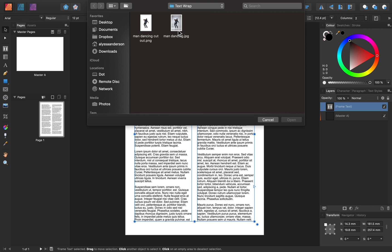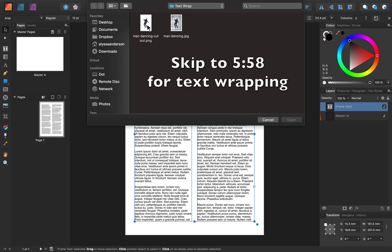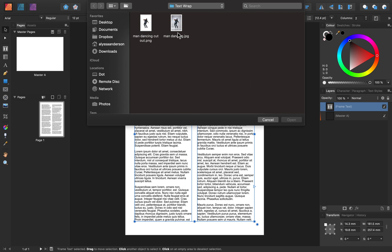If you own Affinity Photo and can access the Photo Persona inside of Affinity Publisher, then you can follow along with this next part of me cutting this man out of his background. If you don't have Affinity Photo, that's okay — you can go ahead and select the PNG image and jump forward in the video for more instruction on how text wrapping works. For now, I'm going to select this man with his background still intact, and then press Open.